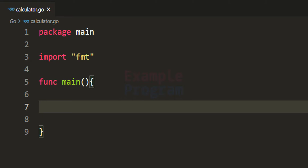The calculator we are creating here is a console application and it will work on two numbers, supporting addition, subtraction, multiplication, and division operations. If you want, you can implement other operations also.